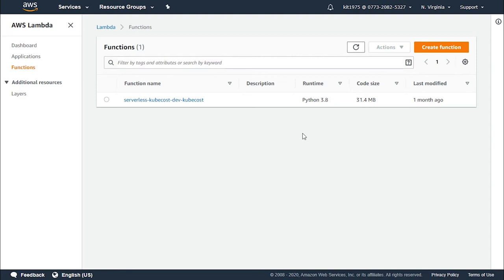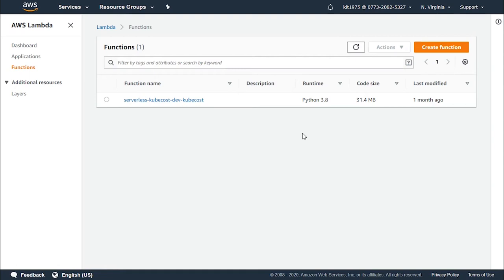However, with destinations it has become possible to route asynchronous function results to a destination resource in the form of an execution record without the need to write any additional code. An execution record includes the following data: details regarding the request and responses in JSON format, the version, the timestamp...